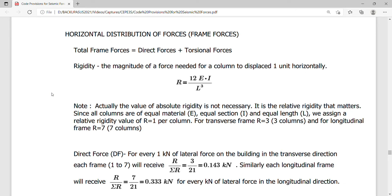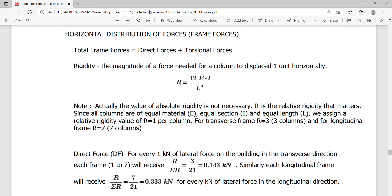This is a continuation of our lecture on how we distribute forces vertically. Our task now is to determine the procedure on how to distribute the forces horizontally or laterally.